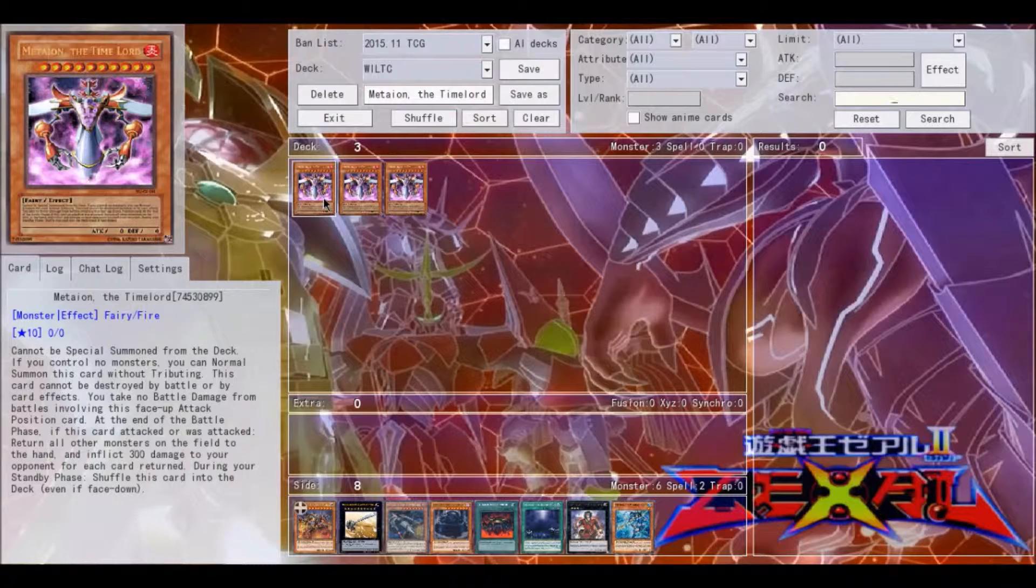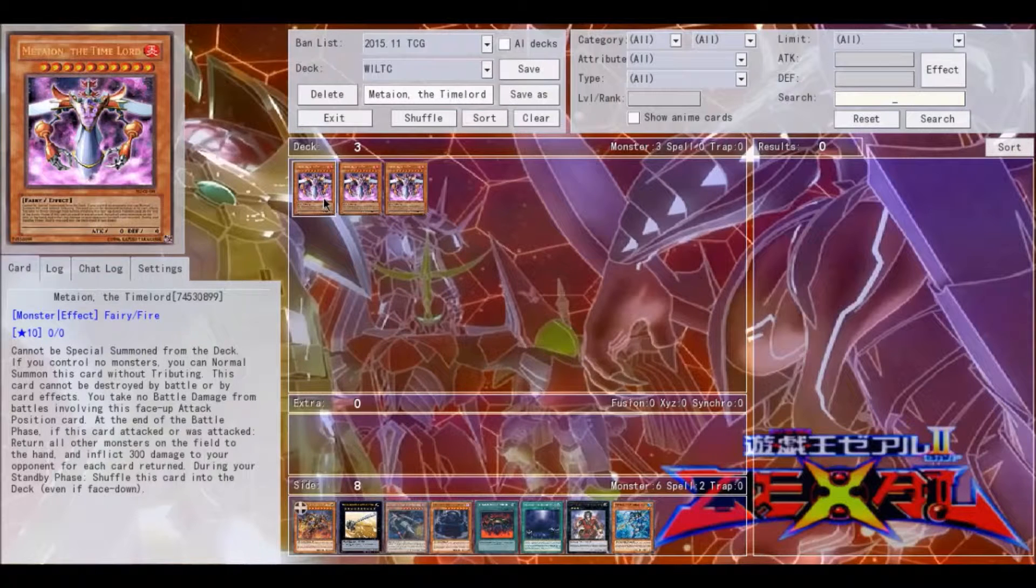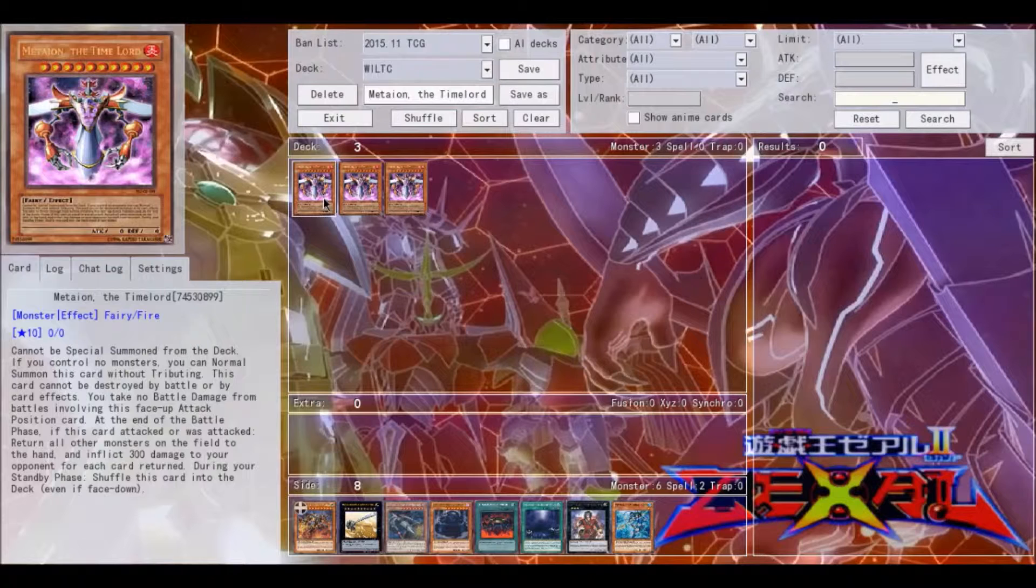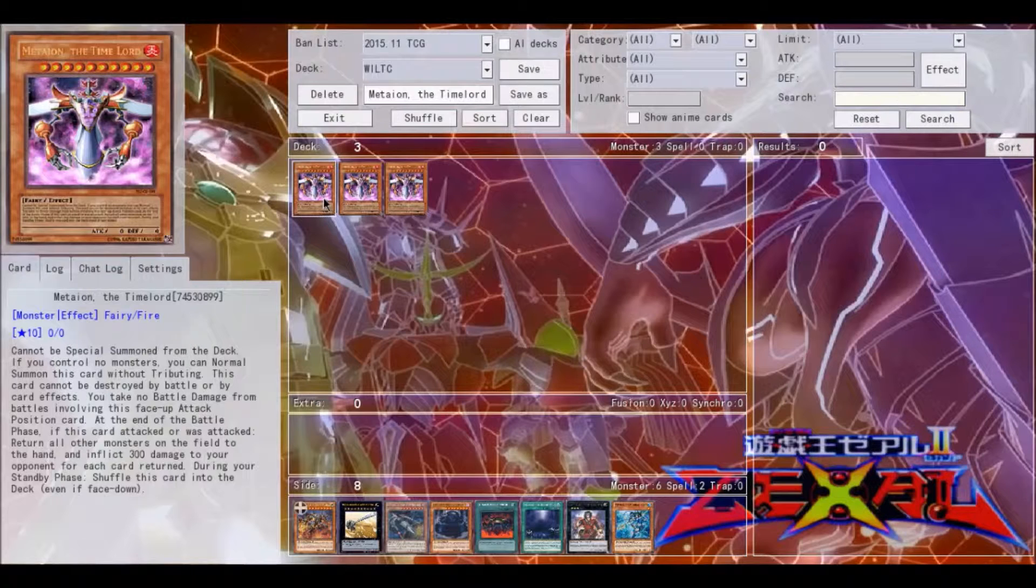This card has been out for quite a bit. It's gotten a couple reprints as well, as a Secret, a Super, and a Gold Rare. It is an effect monster, level 10, 0 attack, 0 defense, a Fairy Fire type.